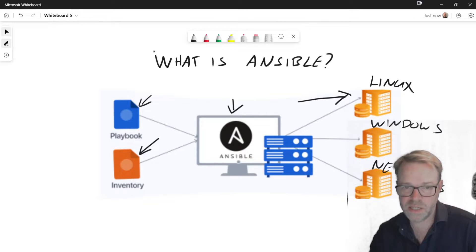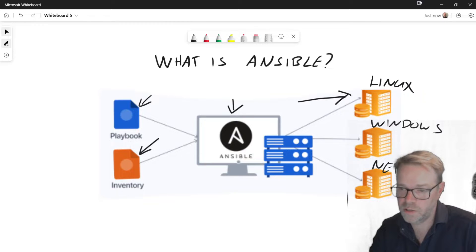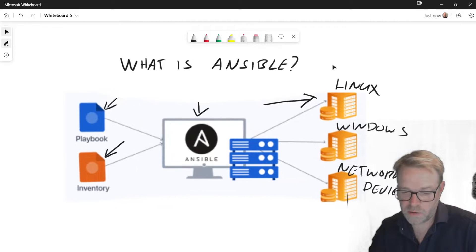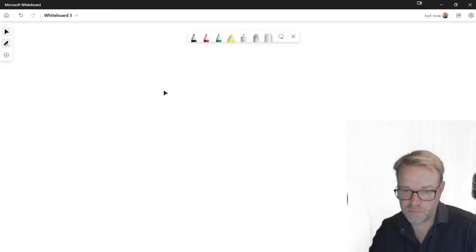So that's basically in a nutshell what Ansible is. I'm going to move this diagram and we'll start with a new one.